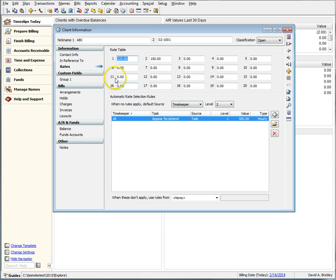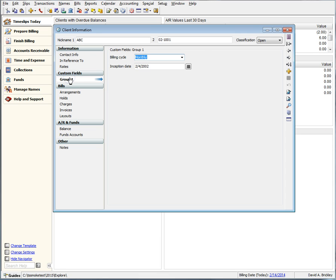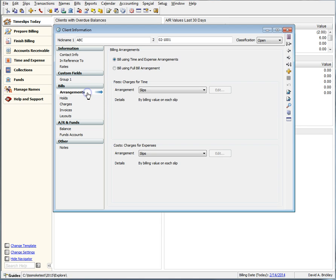Custom fields now has its own page which will now show all available groups. Arrangements has had the most work done, and now Arrangements only contains billing arrangement items while everything else from holds to charges has been split out to their own groups for a cleaner look.